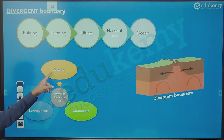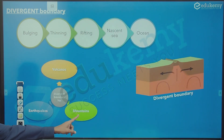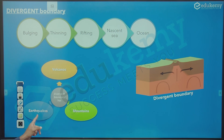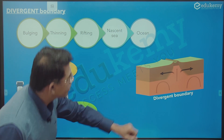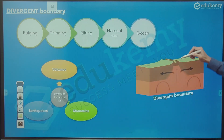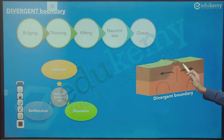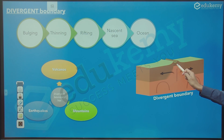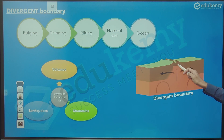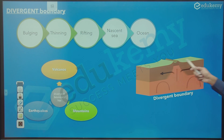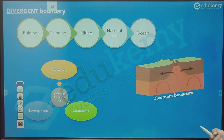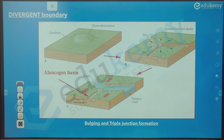At divergent boundaries we can have volcanoes, rift valleys, mountains, and earthquakes. You can see the rift valley forming here. The crust in the middle is basaltic — that is oceanic crust — and the two bigger parts on either side are the continental parts, which break apart.